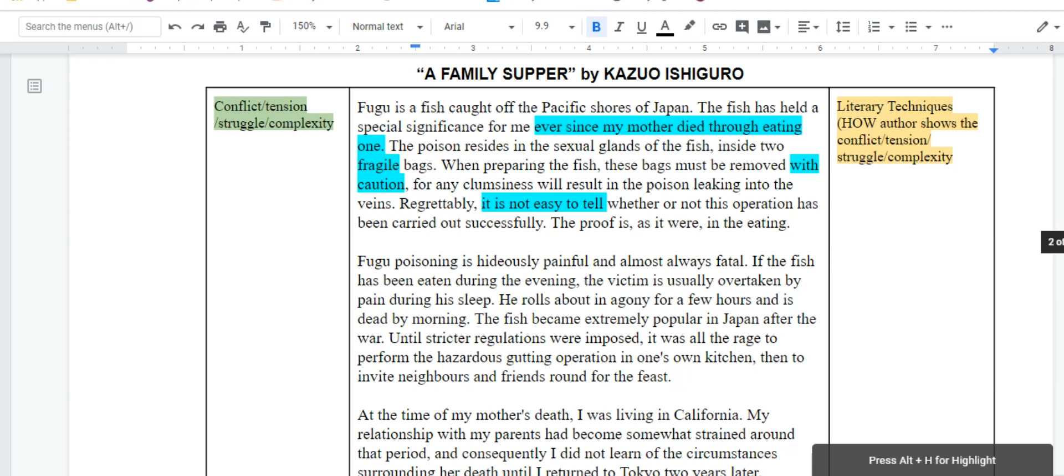But if you use the same annotation technique with prose, it's the same structure. So, after I've highlighted, I'm going to make notes over on the left side of abstract nouns that seem to demonstrate that conflict or seem to demonstrate that structure. And then, of course, on this side.